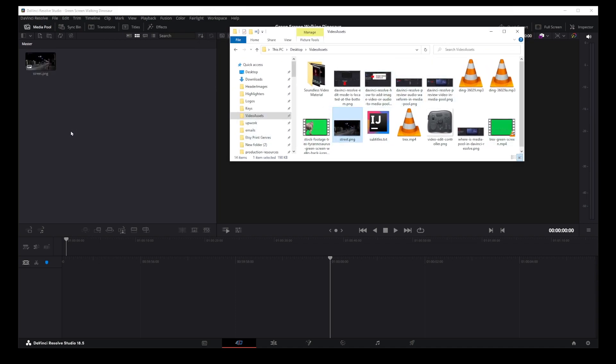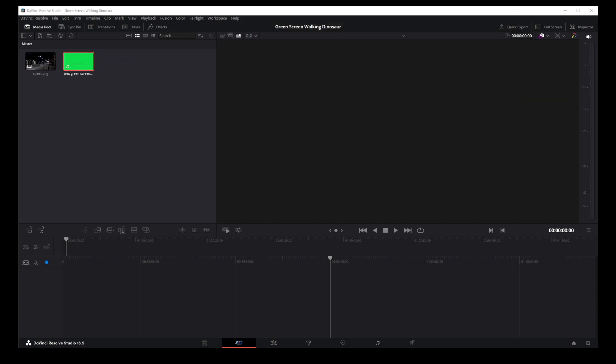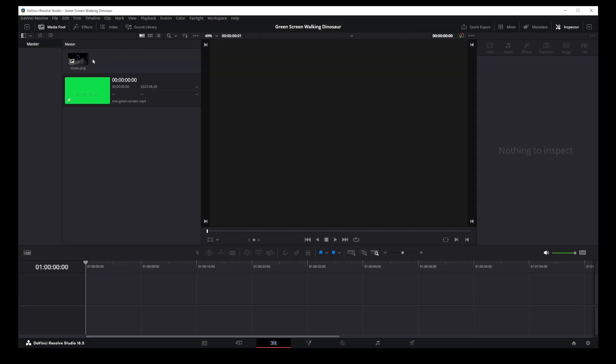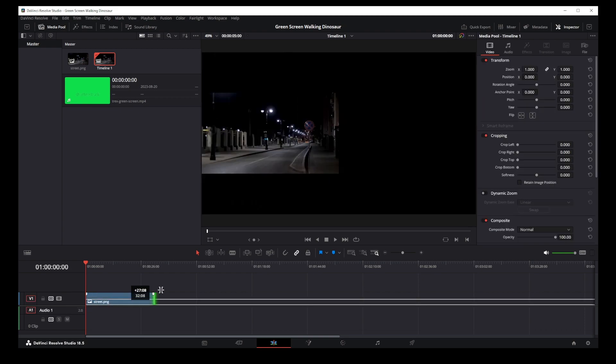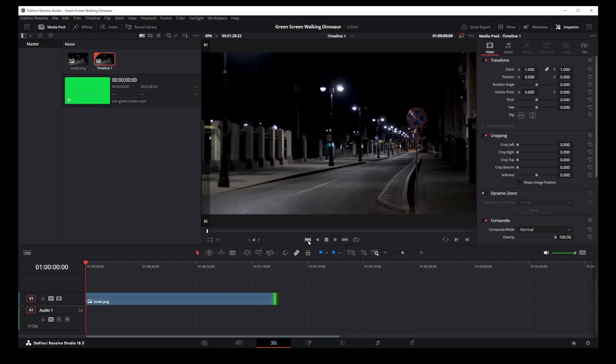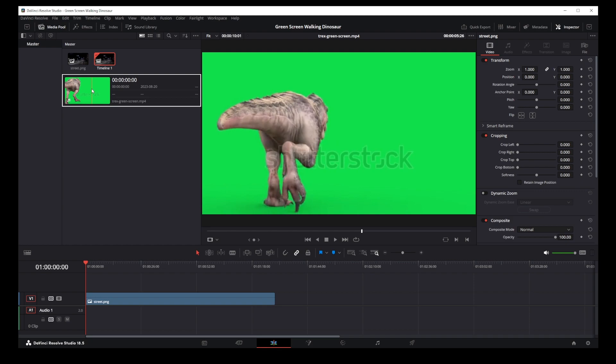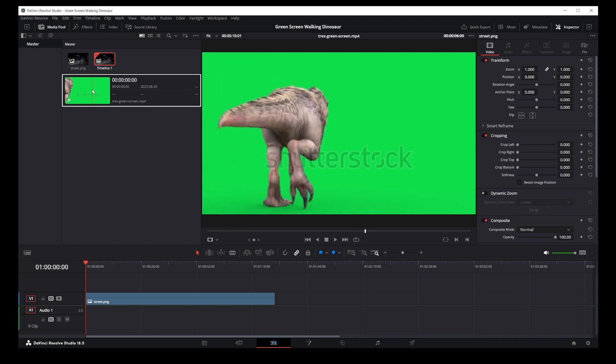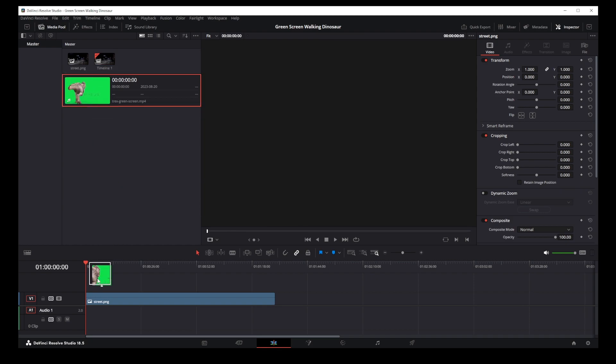First, I'm going to drag out my background image and my green screen video into the media pool. Now, I'm going to drag my background into the timeline and then I'm going to drag my green screen video over the top of the background image.